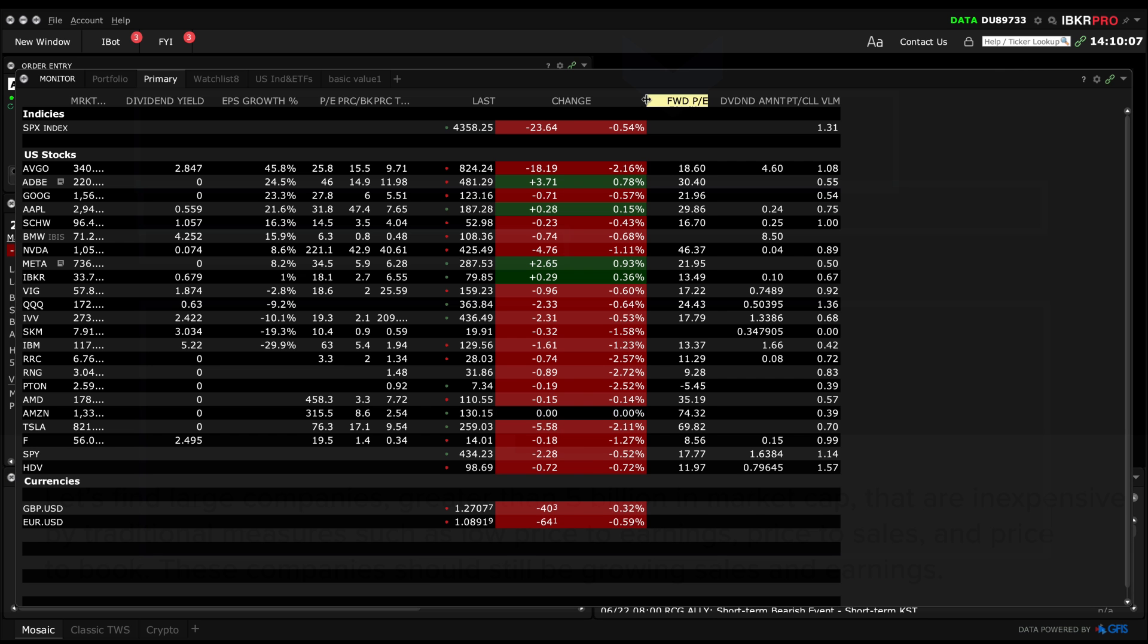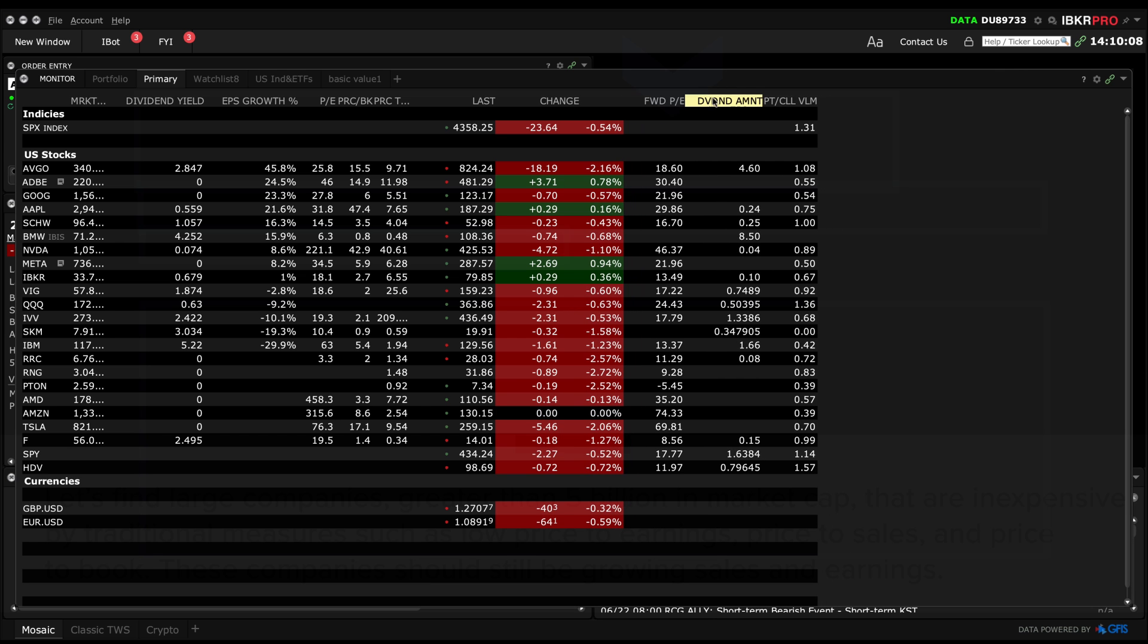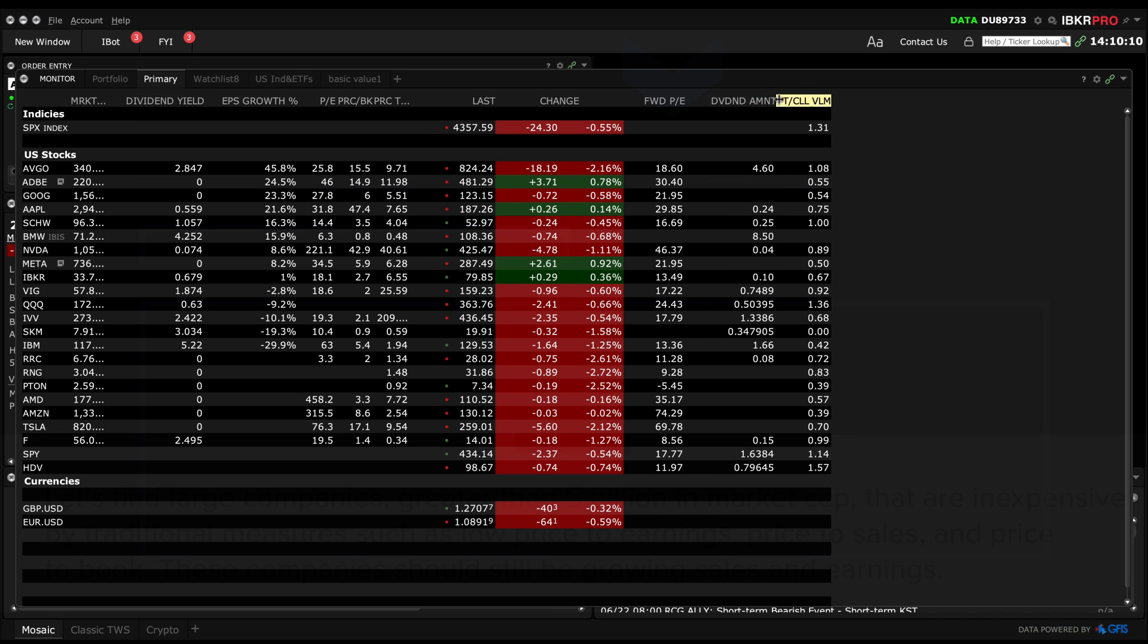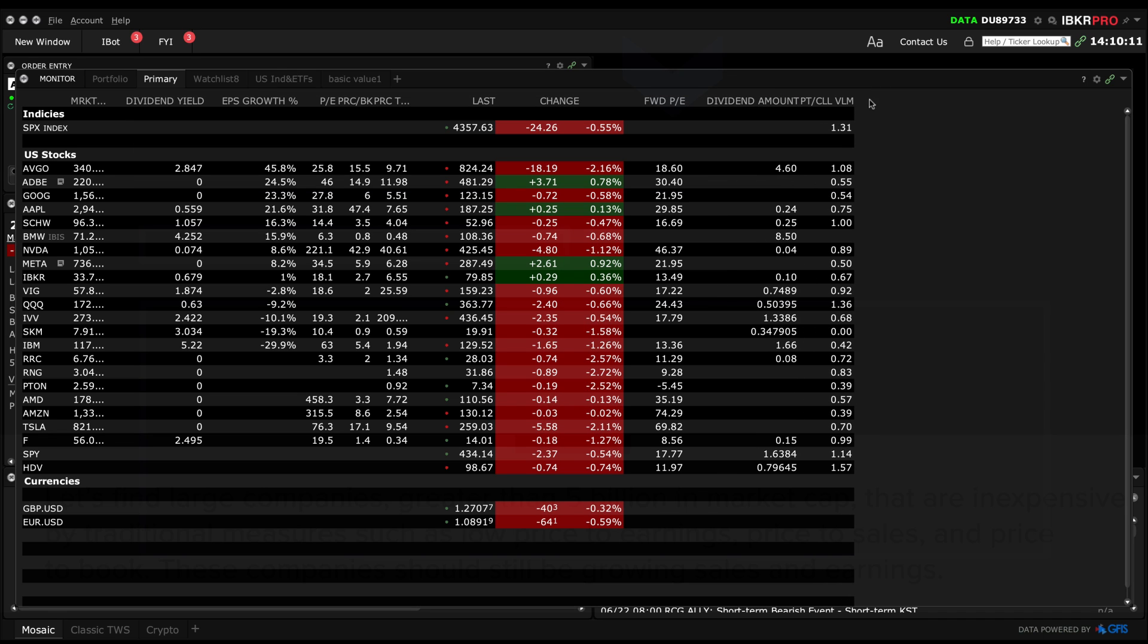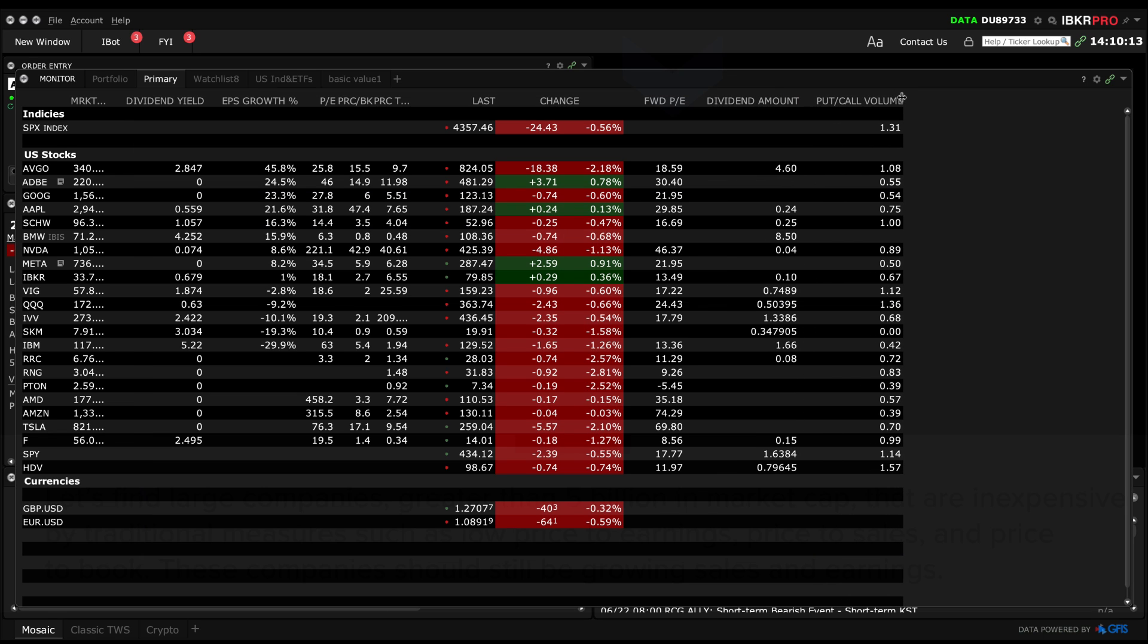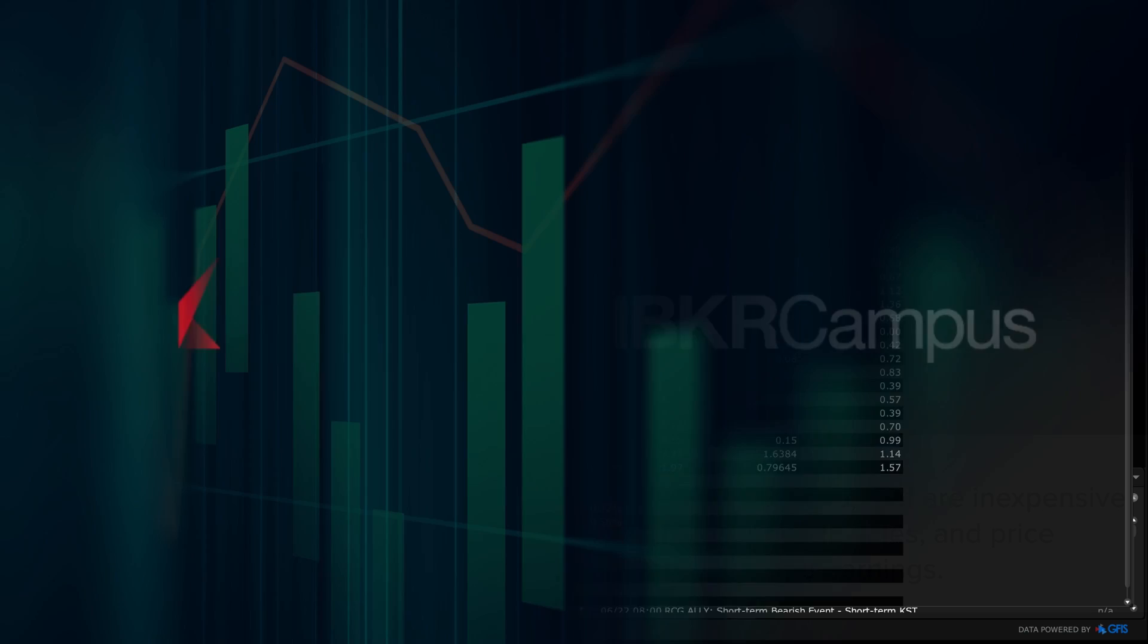Now you will see that they appear in the watch list. You can adjust the column sizes too, so they're not too bunched up. OK, that's how you build a simple custom scanner in TWS Mosaic.